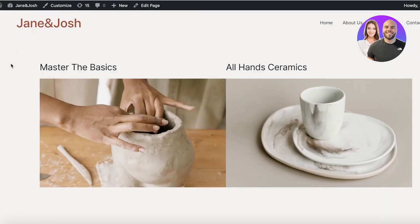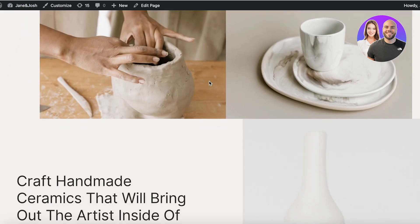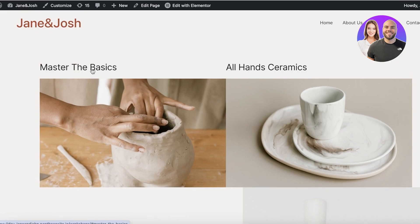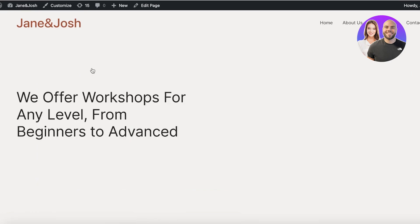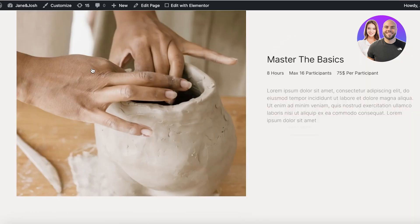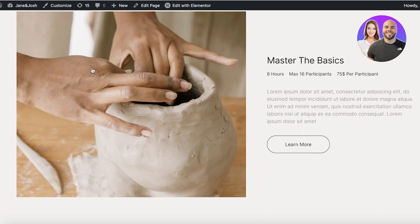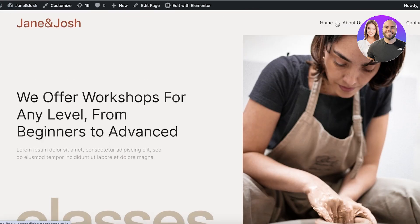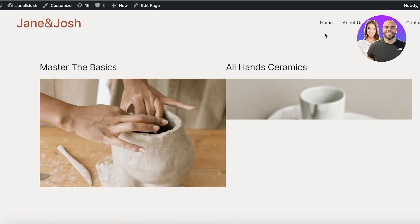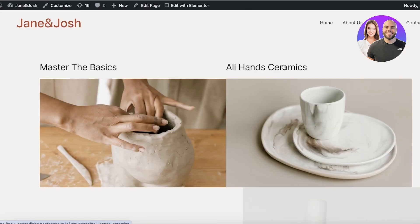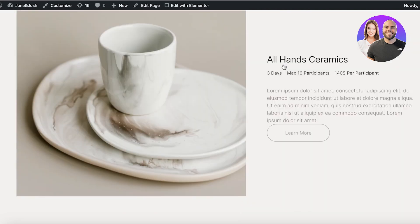Now let's open up the WordPress website to test. I'll click on 'Master the Basics' — it opens our workshops page and leads me directly to the Master the Basics section. Then I scroll back up, go to the home page, click on 'All Hand Ceramics' — it takes me to the workshops page and leads me directly to the All Hand Ceramics section. Both anchor links are working perfectly.